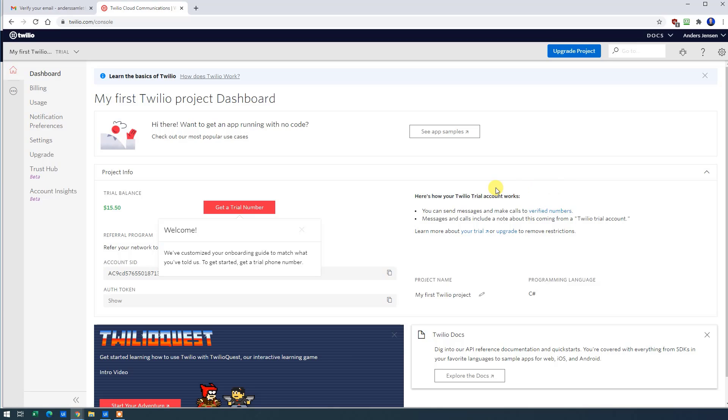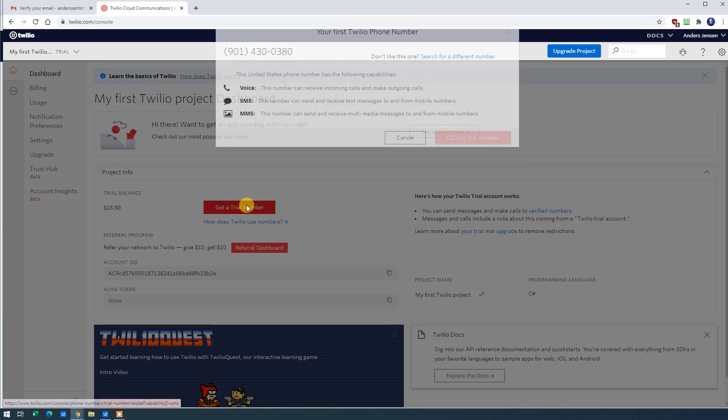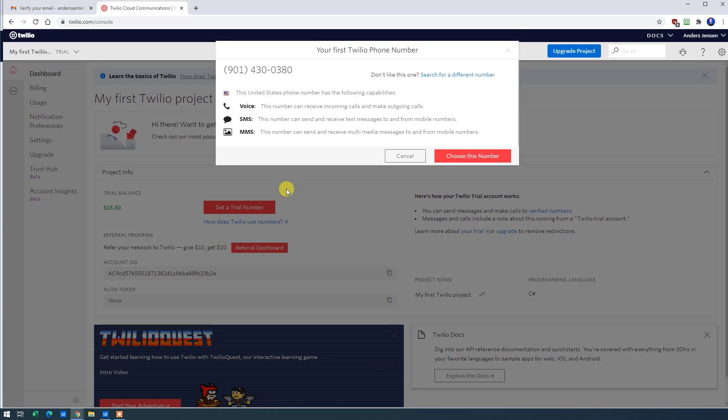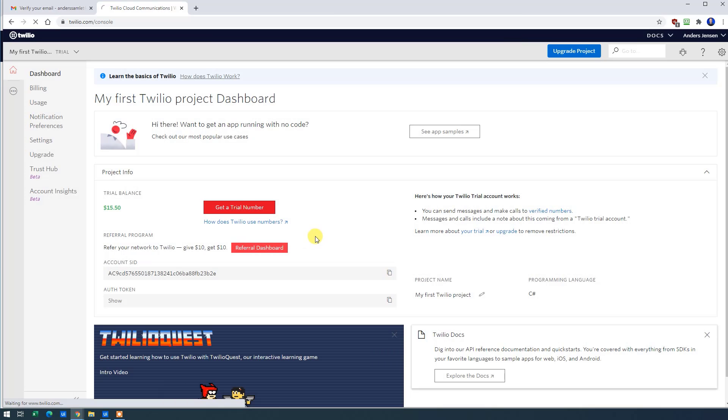Like here. The first thing that we will need is a trial number. So choose Get Trial Number. Choose this number. We need that to send text messages from. That will be this number up here. Like this.